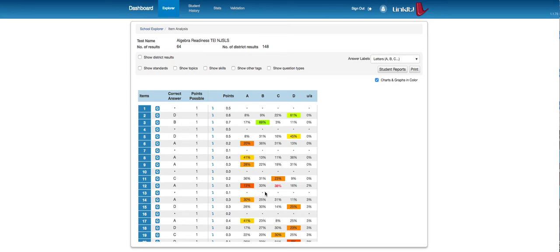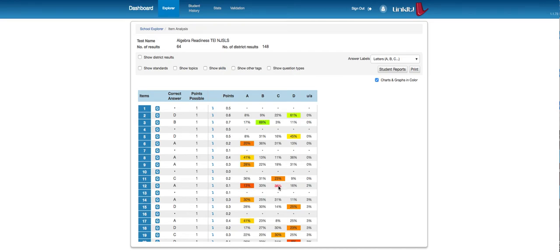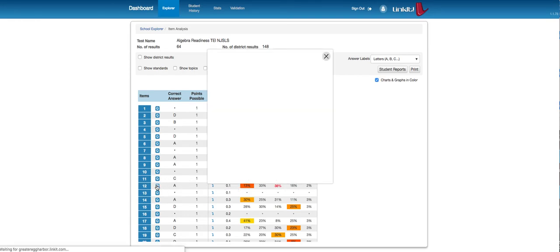So here, this one is the most striking to me. The correct answer was A, and only 13% of kids got the correct answer, and 38% chose an incorrect answer of C. So that's something that's probably worth exploring.